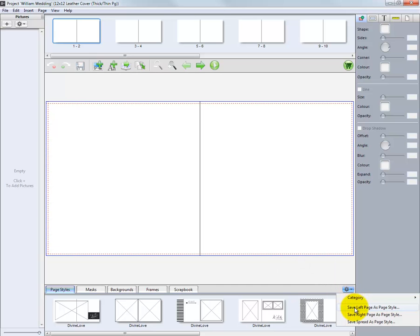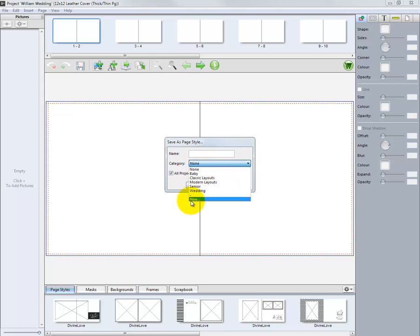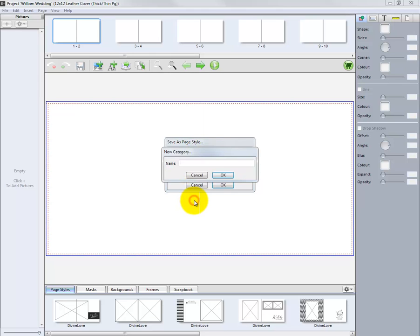Below the category are options to save the page design as a new template. Click a new page style option, name the layout, and choose a category to save the new template. We can even create our own categories such as favorites.